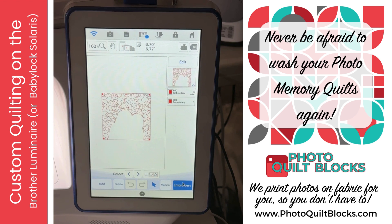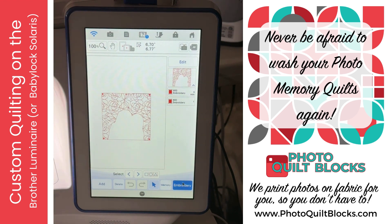I'm going to put in cream thread on the back because my backing is cream, and I'm going to use the clear thread on the front. I like using the clear thread best on the photo blocks because then it doesn't interrupt the picture. I'll see you here in a minute after we've embroidered this out.